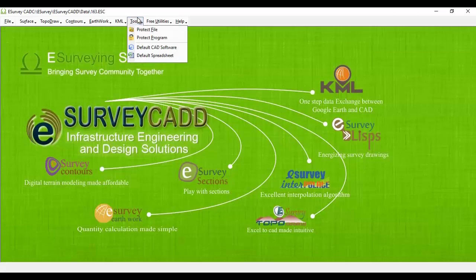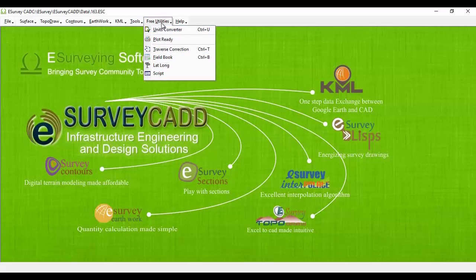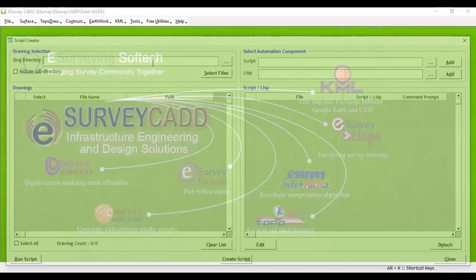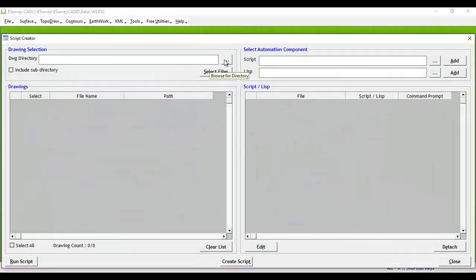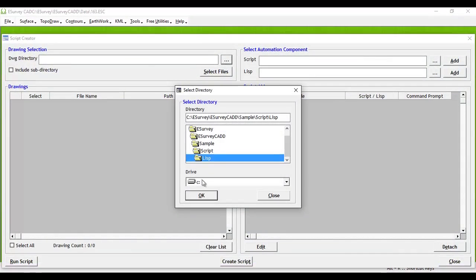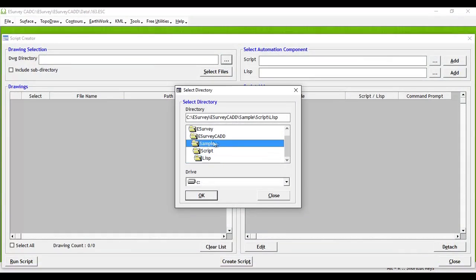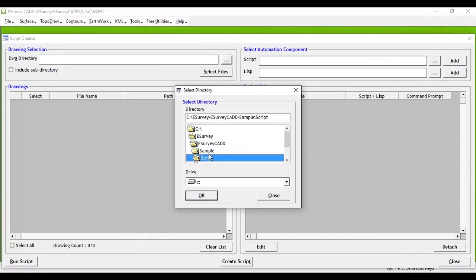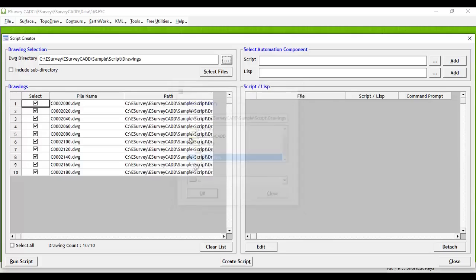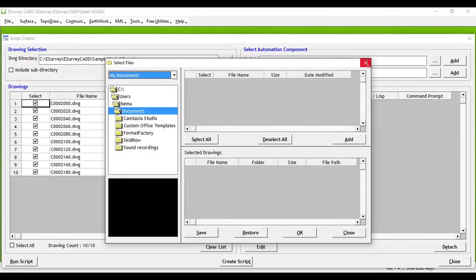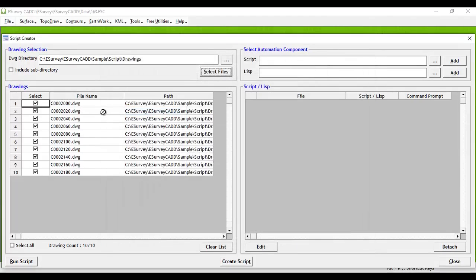Select Script from the Free Utilities menu of the eSurveyCAD interface. Select the directory in which drawings are present, or you can use the Select Files button if the drawings are present in a different directory. Select the script file to add to the list and click on the Add button.